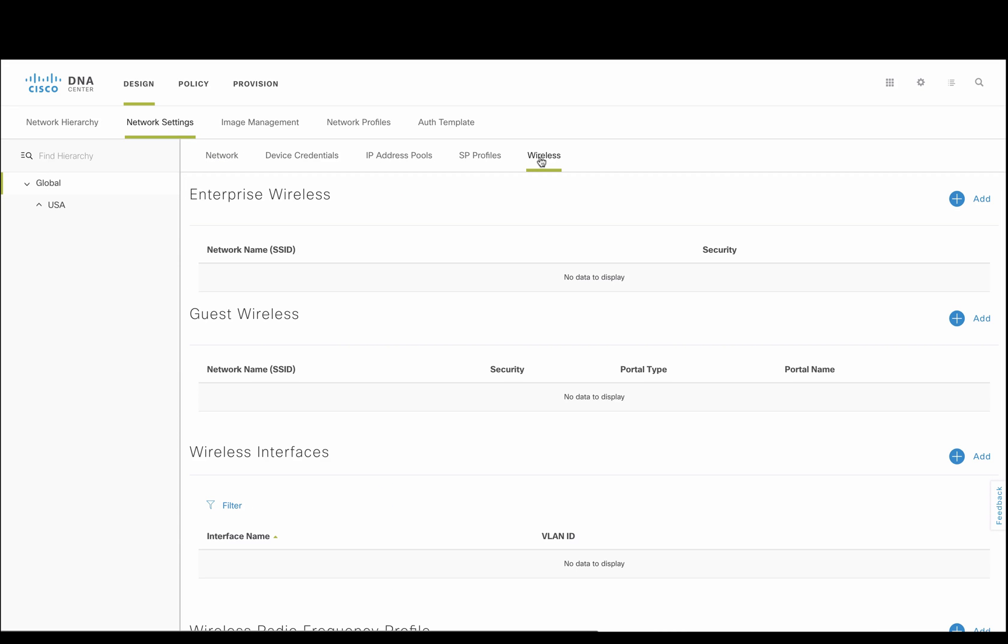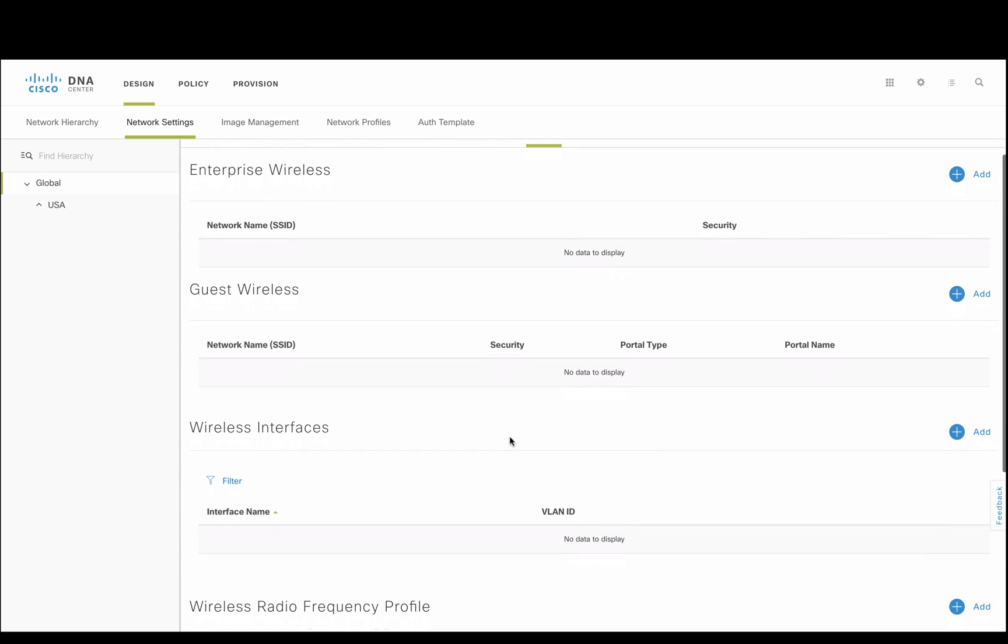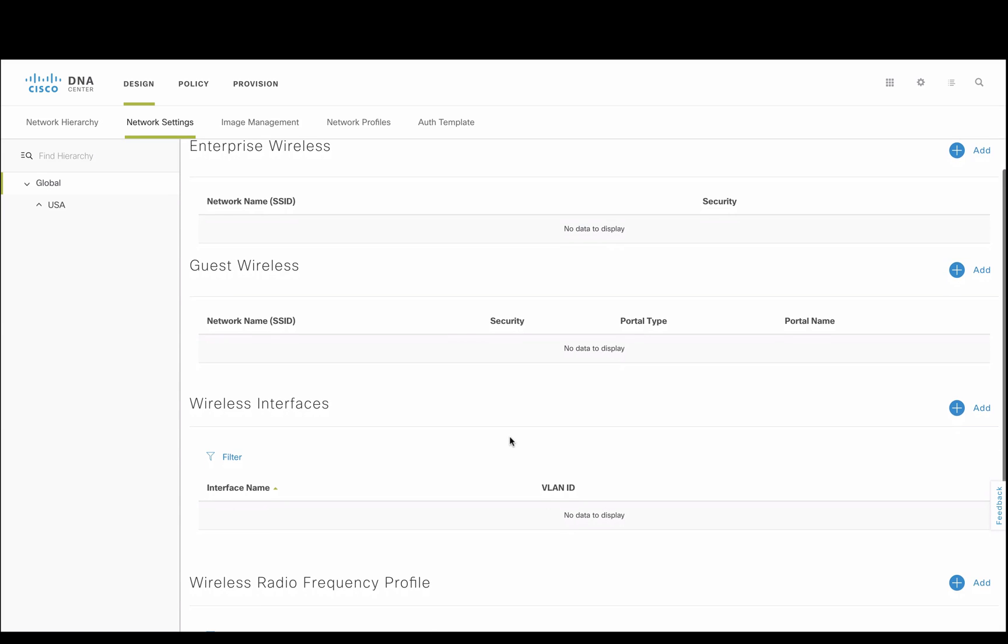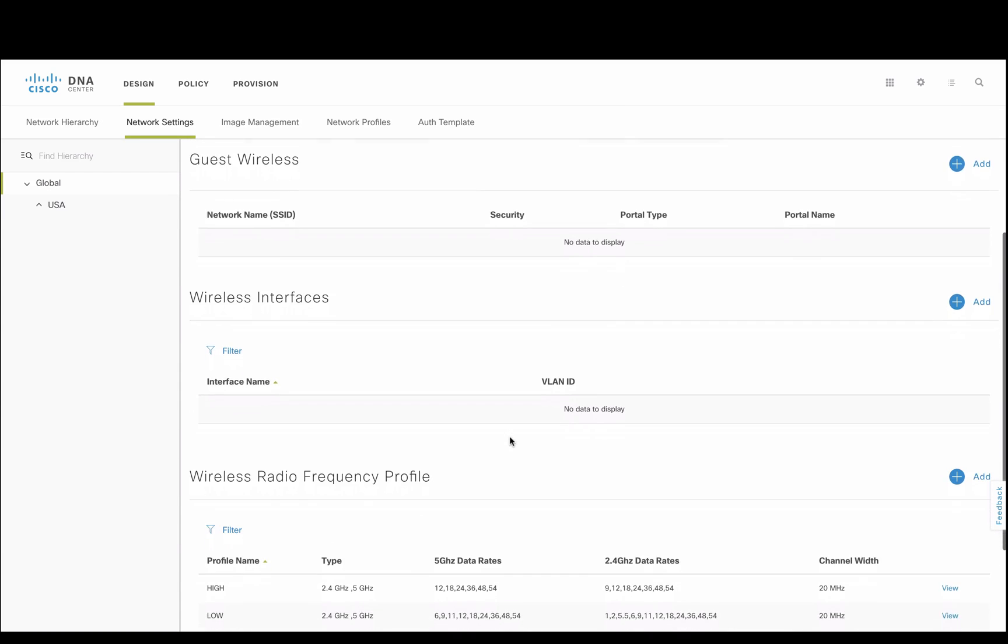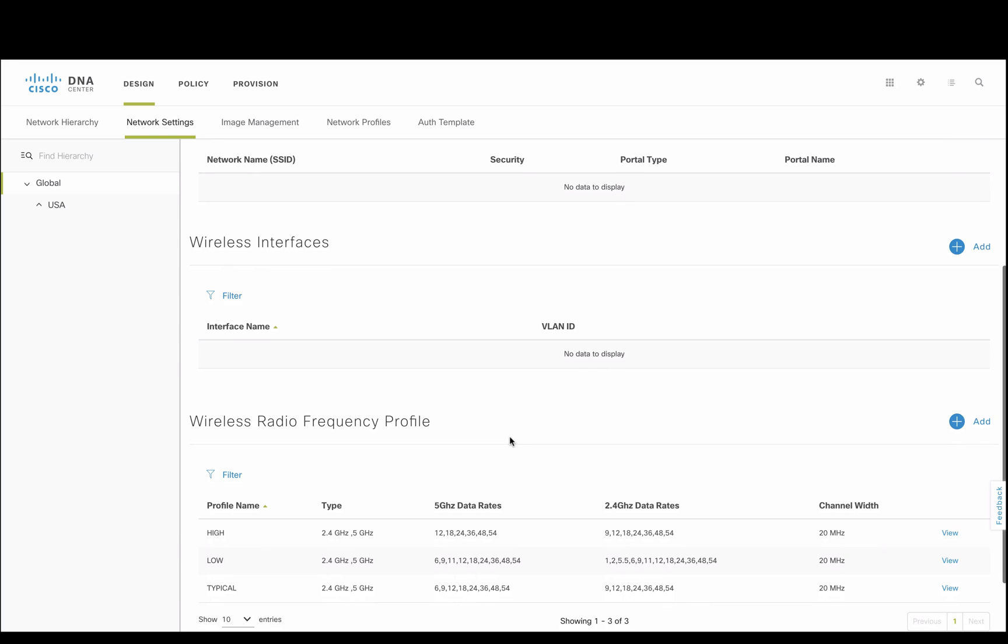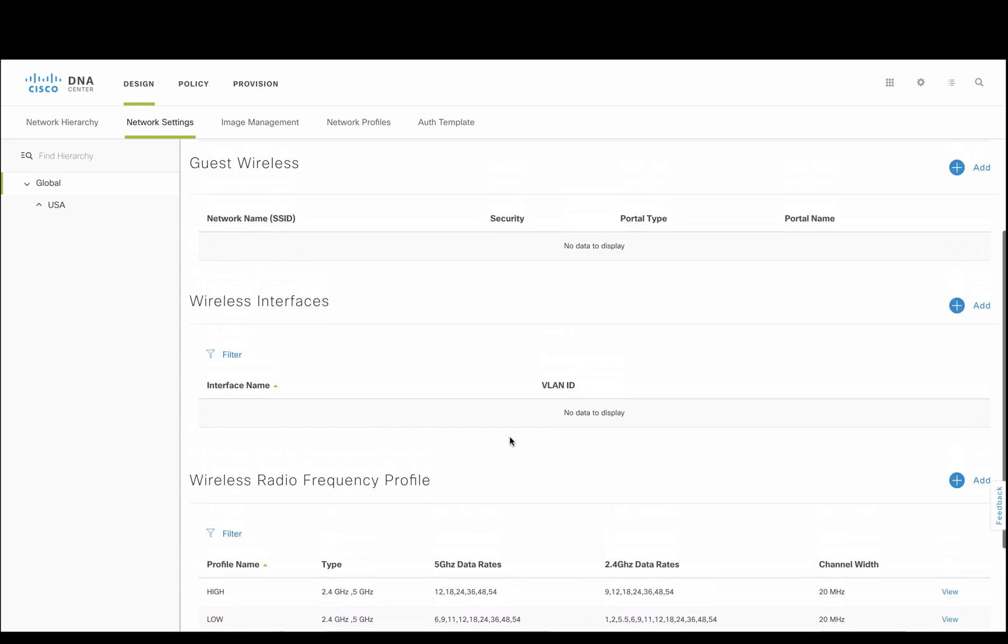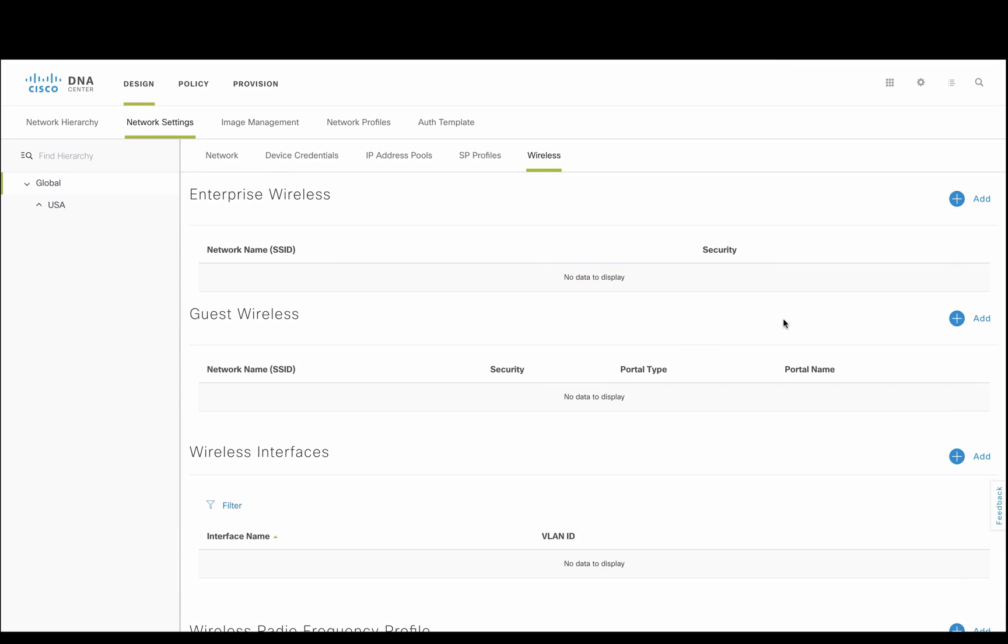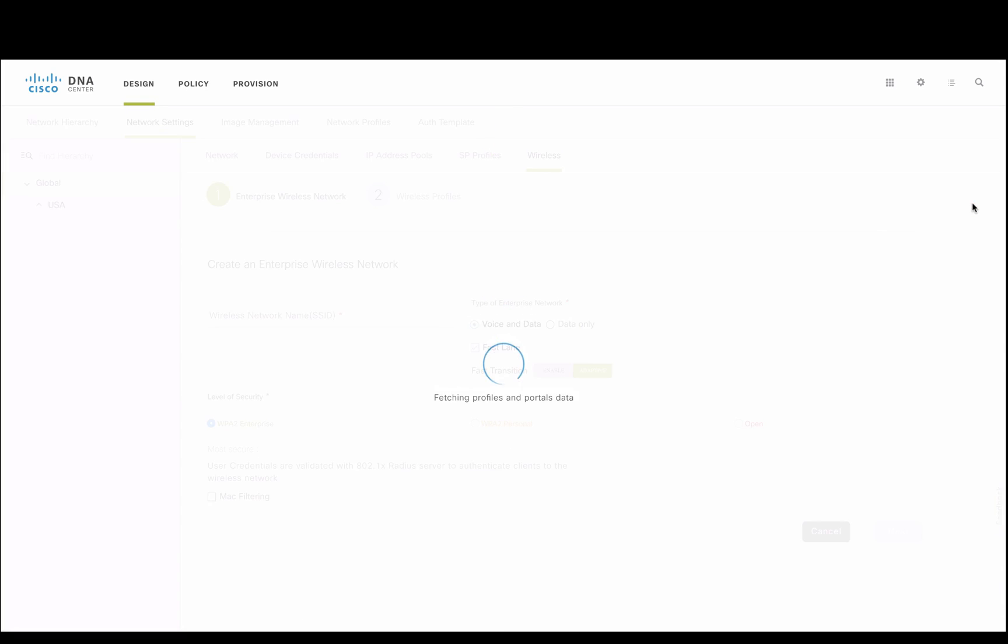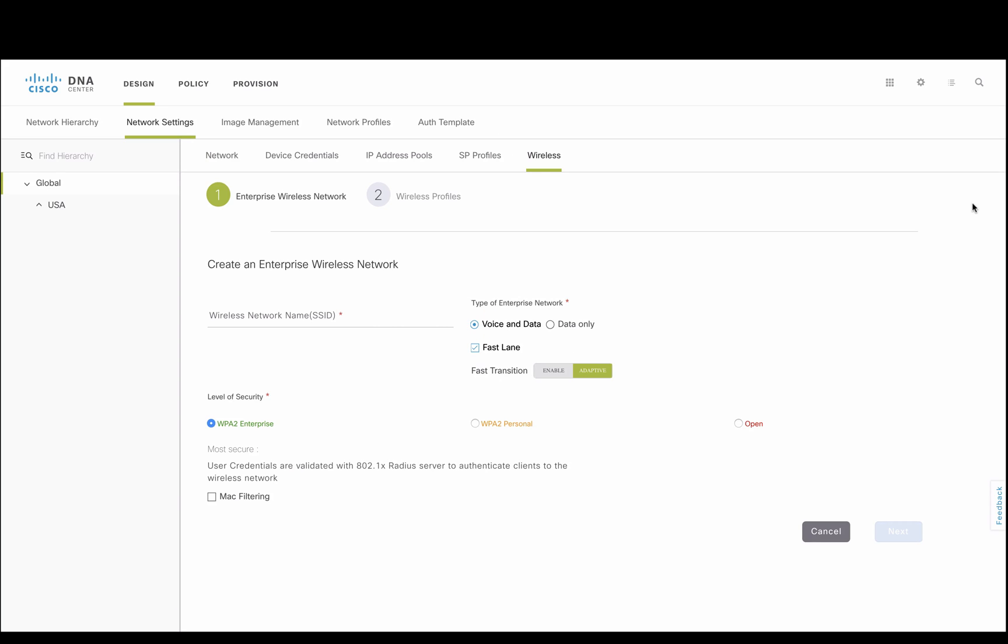Going on to wireless under network settings, where we can create our wireless SSIDs, interfaces, and any RF profiles. We'll come back to the RF profiles later. Let's create a secure, radius-empowered wireless network, taking advantage of automating fast lane and fast transition, as well as many of Cisco's best practices without the inconvenience to the administrator.